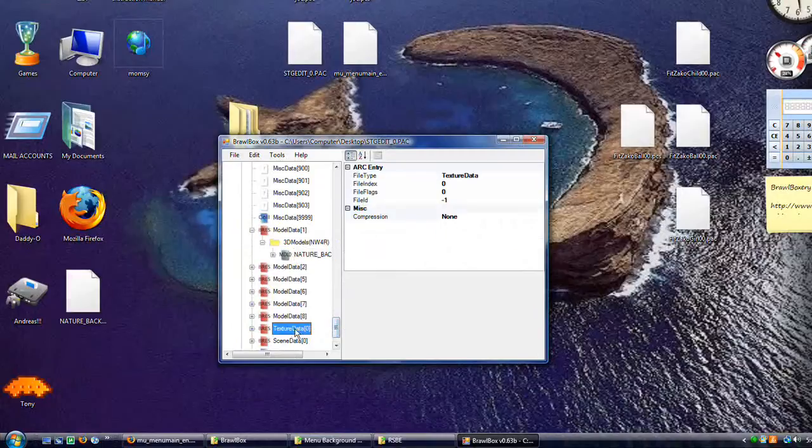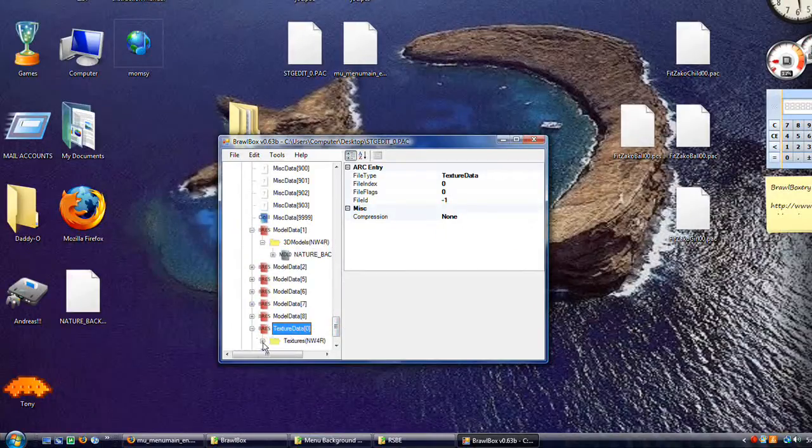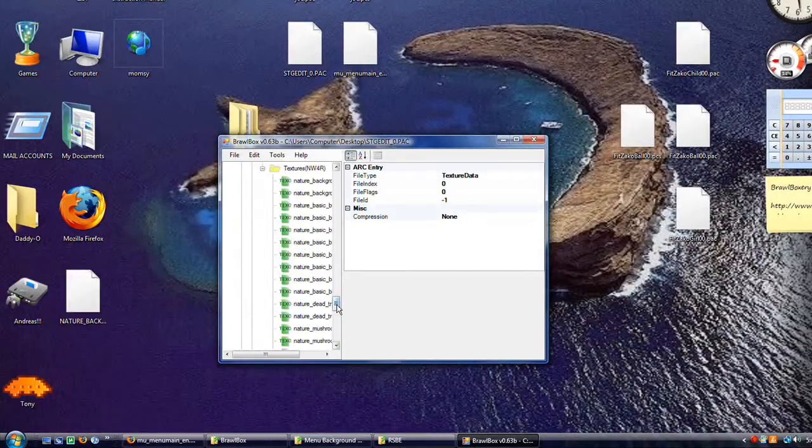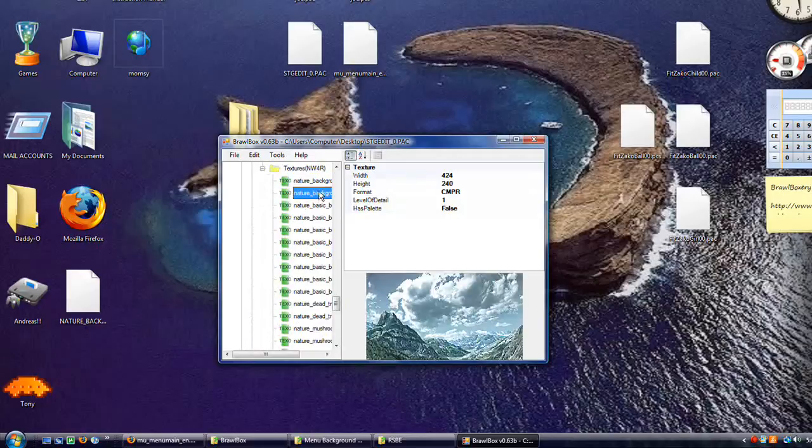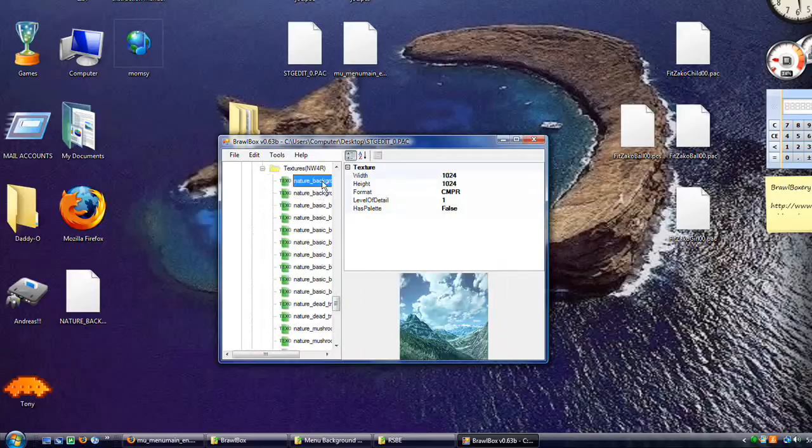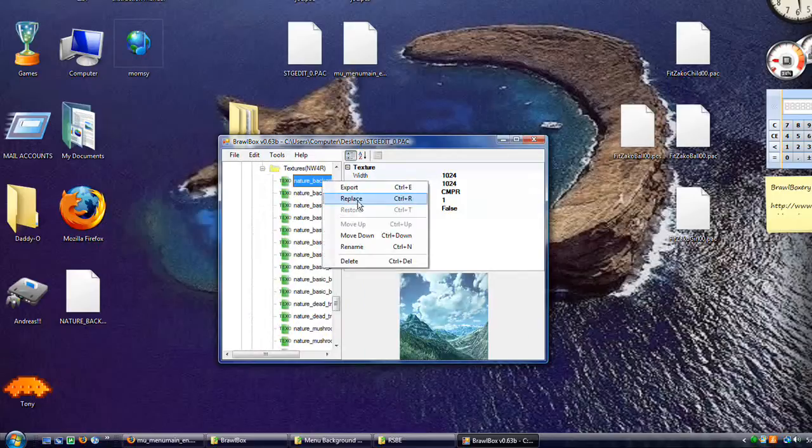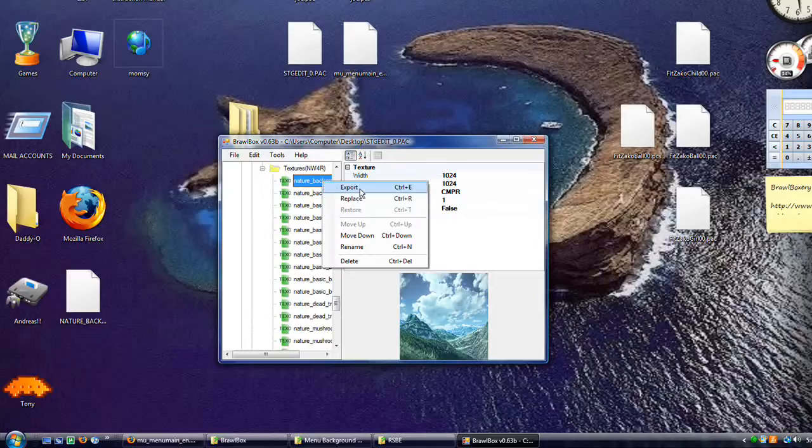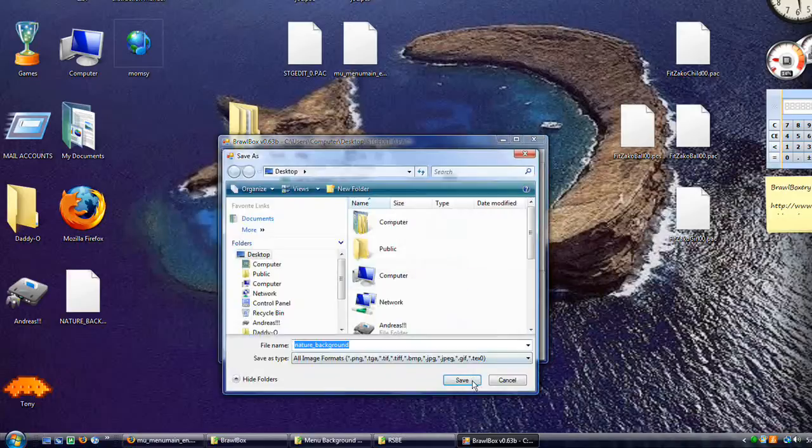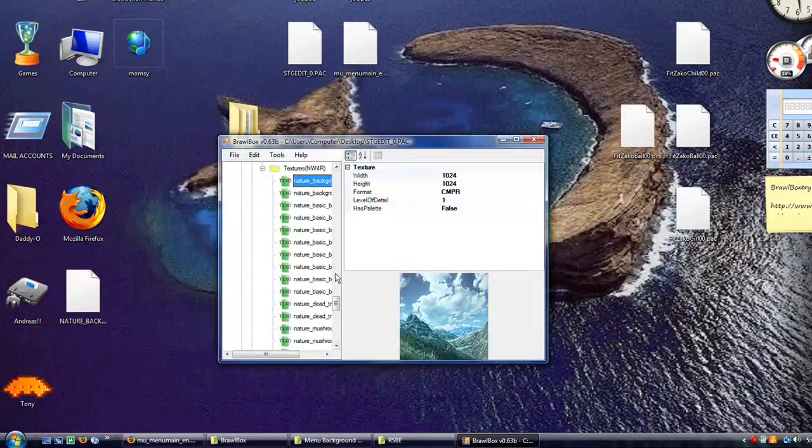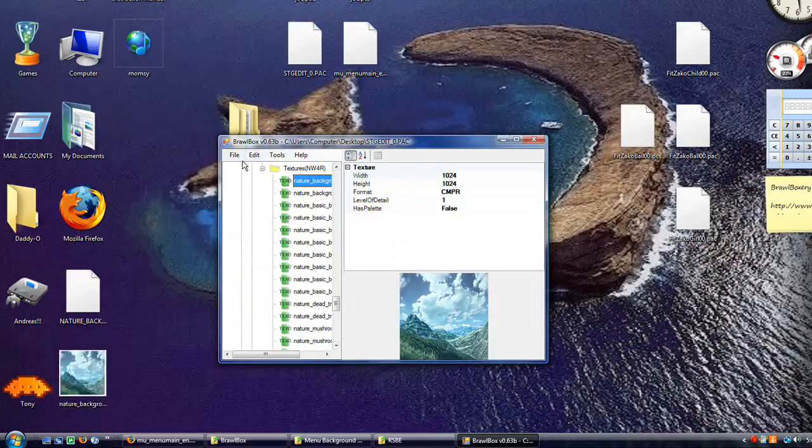Come down to this texture data. It's the only one. Choose the first one. You could choose the second one, but don't. Choose the first one. It's gonna be a lot easier. Export it again. Save it to your desktop or anywhere that you can find it easily.